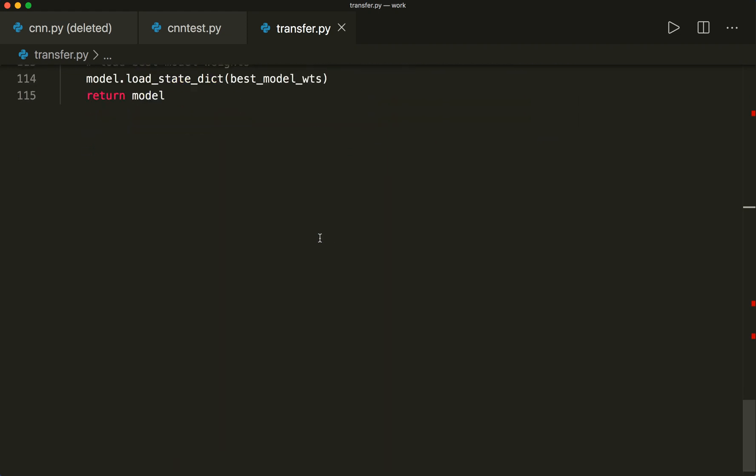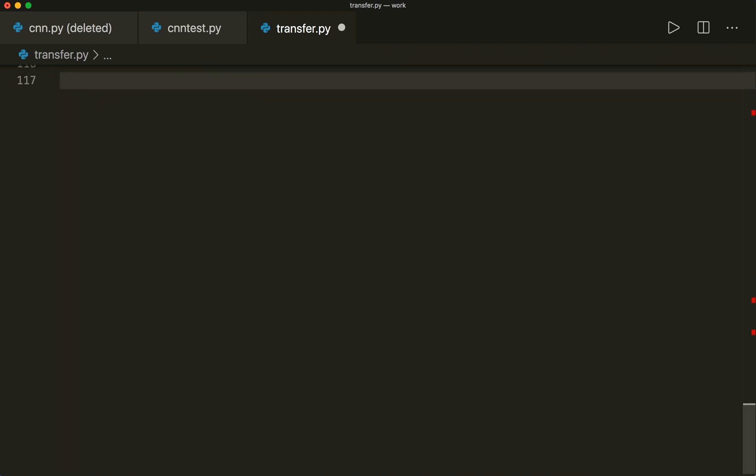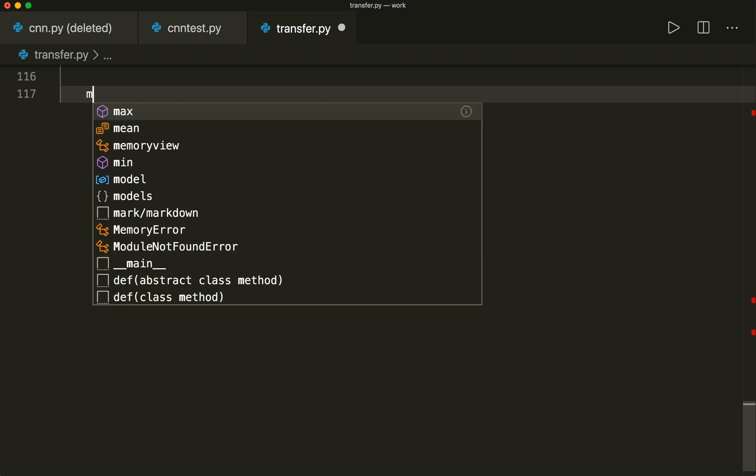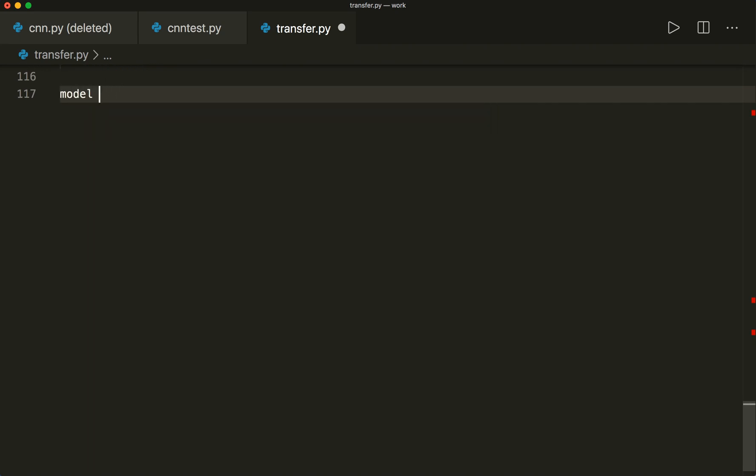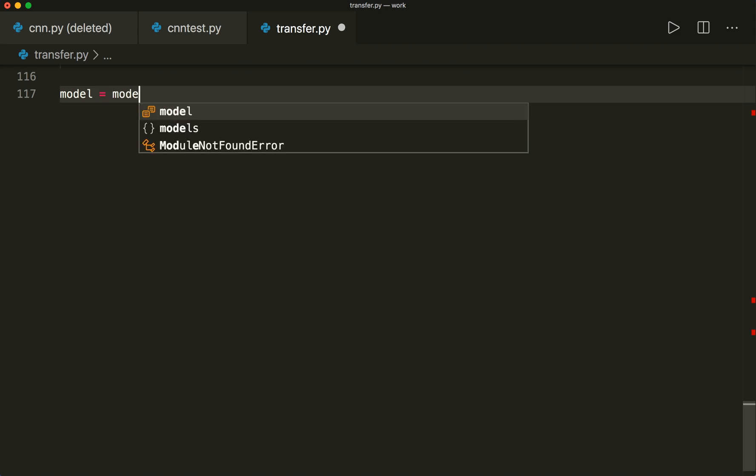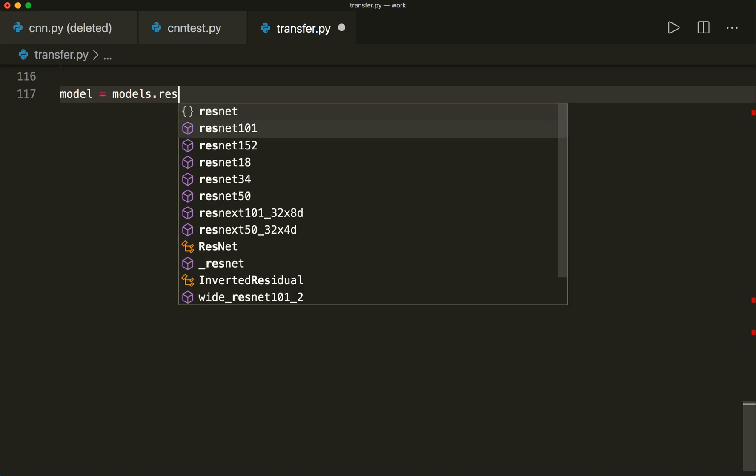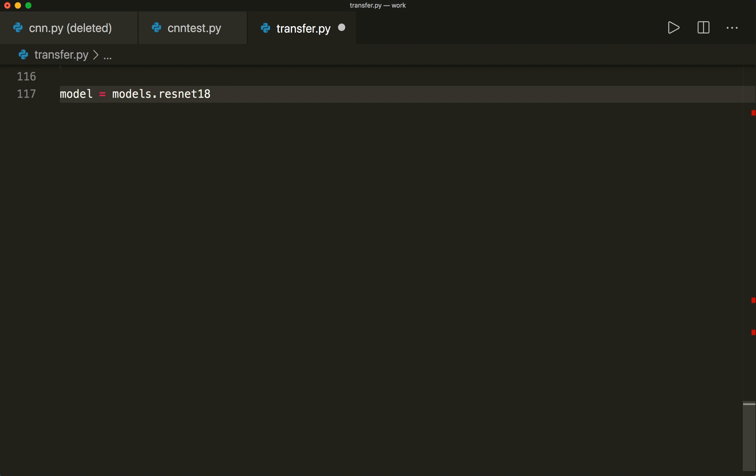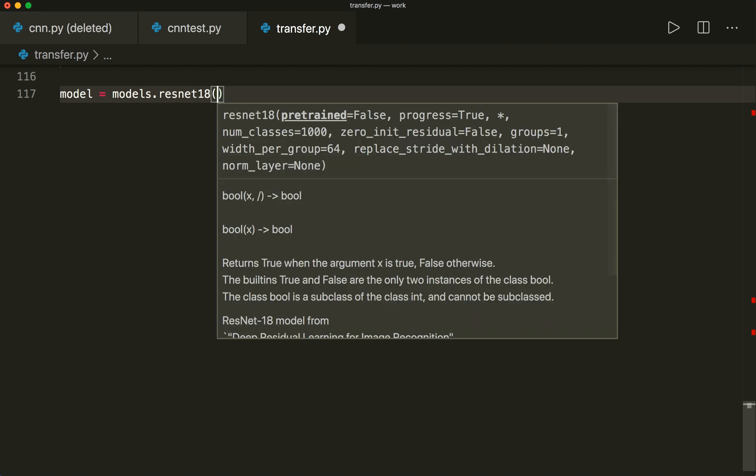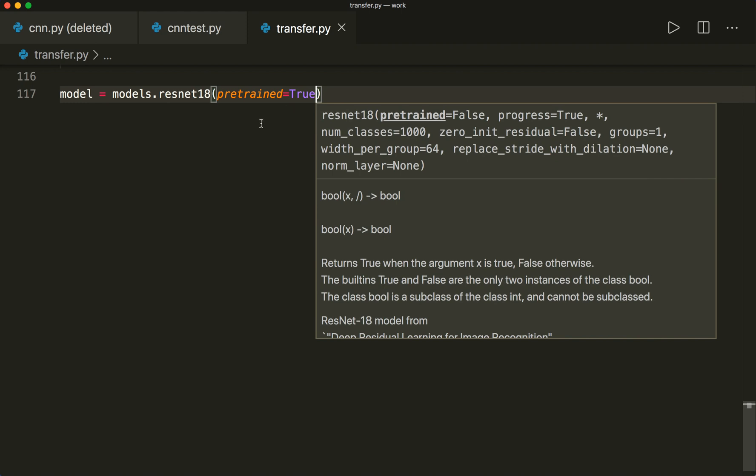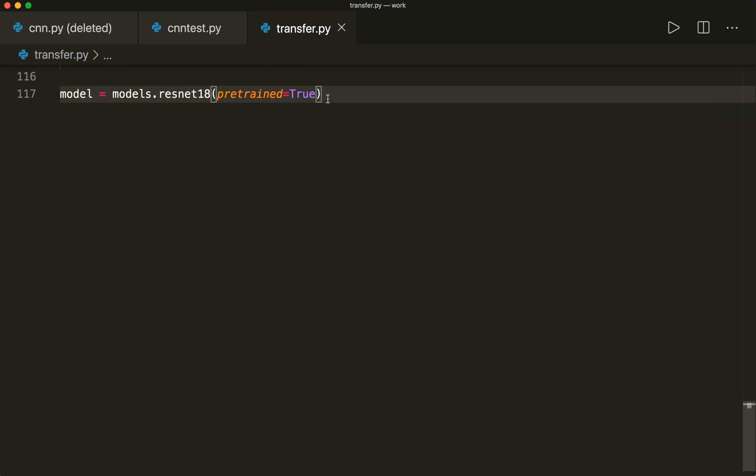And now let's use transfer learning. So first of all, we want to import the pre-trained model. So we can do this by saying model equals, and this is available in the torchvision.models module. So I imported torchvision models already. And then I can call models.resnet18. And then I can say pretrained equals True. So this is already the optimized weights that are trained on the ImageNet data.